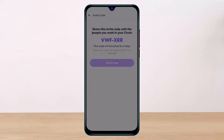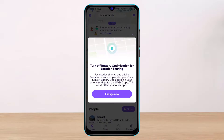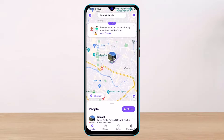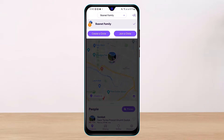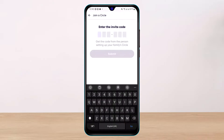Now let's look at how to join from your family member's phone. Assuming this is your family member's phone, simply tap the button and then tap 'Join a Circle' at the top right. Enter the code which was just sent to that family member, and that way you will be able to join the family circle.